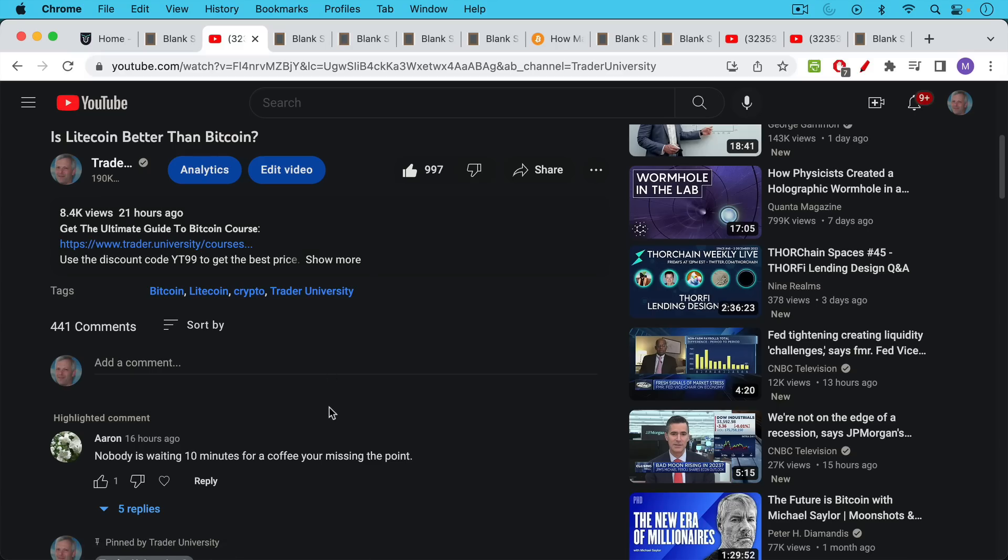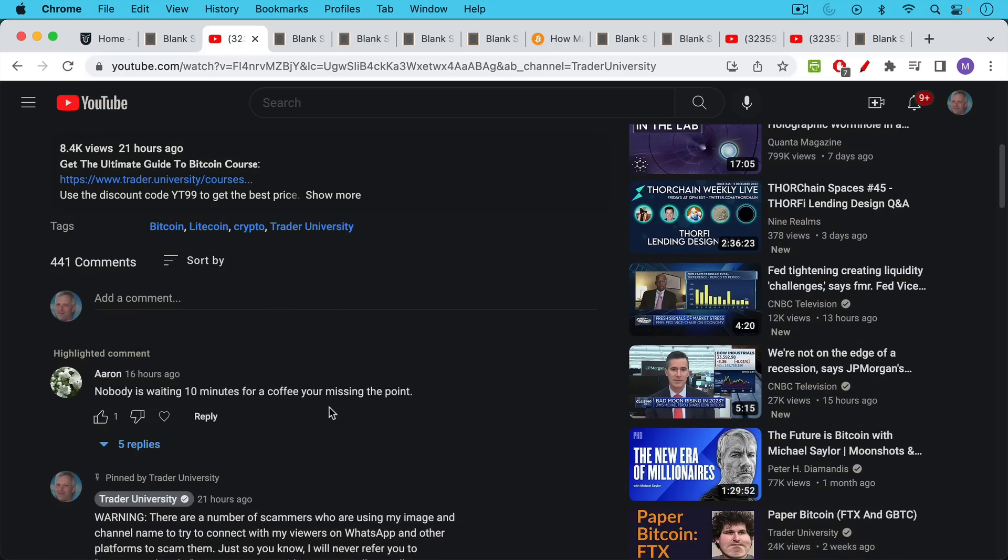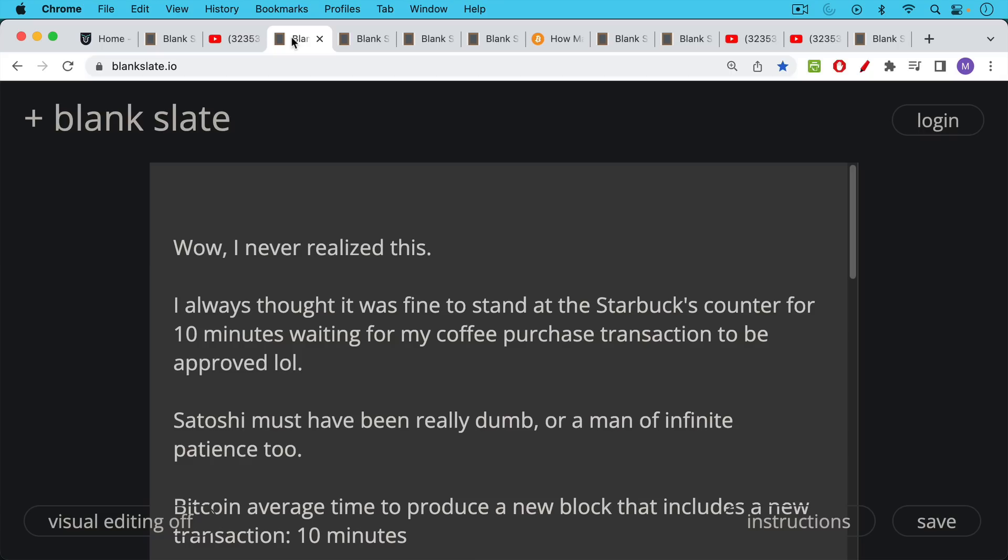I got a comment from Aaron saying nobody's waiting 10 minutes for a coffee, you're missing your point. We're talking about block time and the differences between Litecoin and Bitcoin and I was actually shocked by this because I never realized that it wasn't okay to stand at the Starbucks counter for 10 minutes waiting for my coffee purchase transaction to be approved and this made me realize too that Satoshi must have been a really dumb person as well or maybe he was just really patient like me.